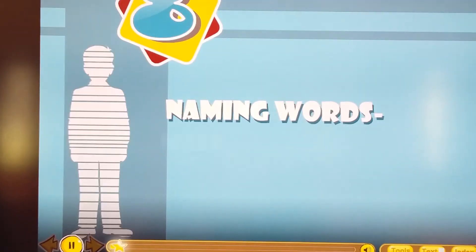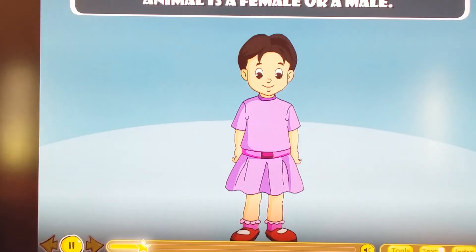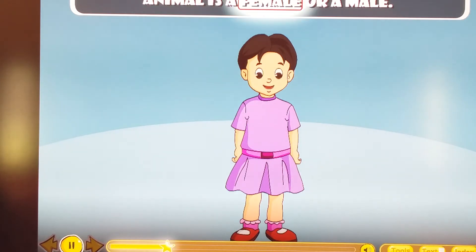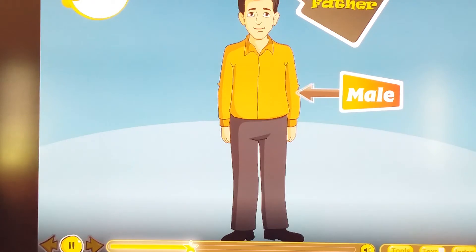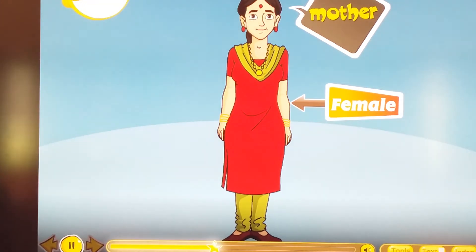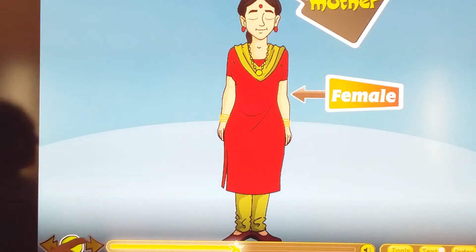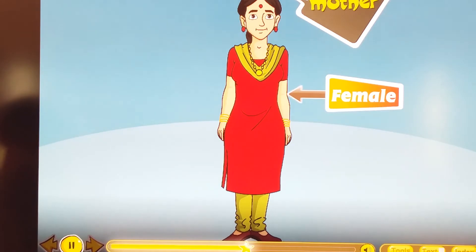Naming words: male and female. Naming words tell us if a person or an animal is a female or a male. Examples: father is a male and mother is a female.